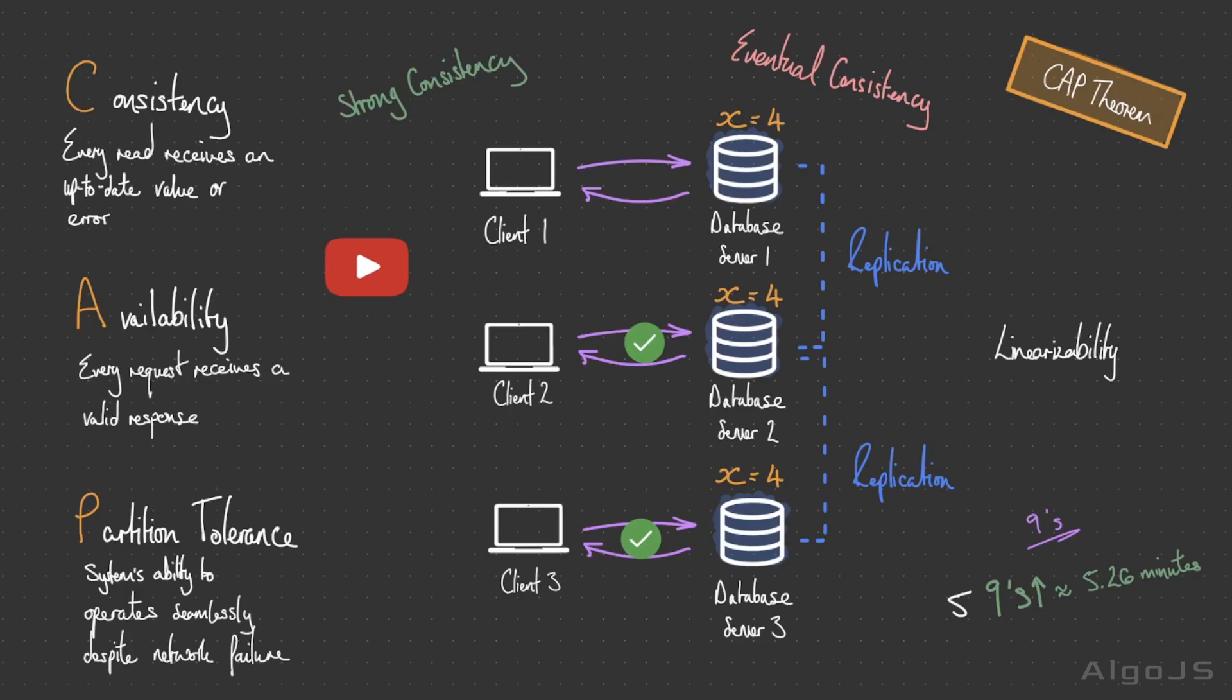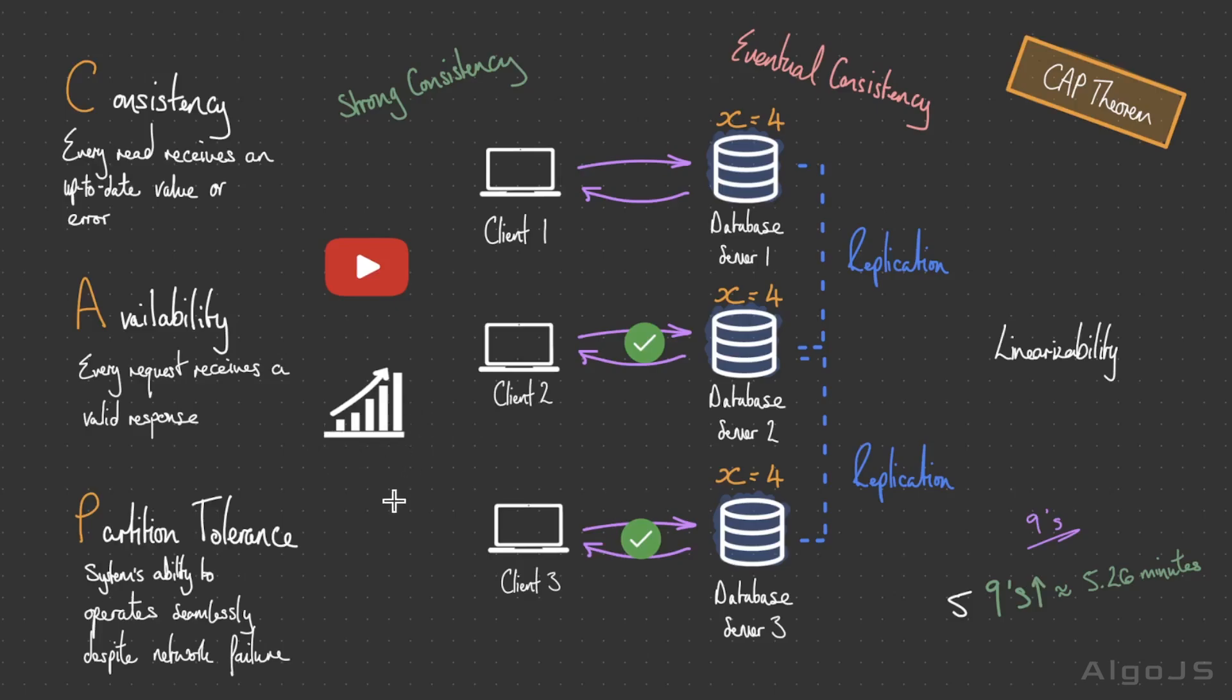However, in contrast, consider a stock trading platform where maintaining up-to-date stock prices is a primary concern. In such a system, opting for strong consistency becomes essential, even if it comes at the expense of slightly slower system performance. The choice between eventual and strong consistency always depends on the specific requirements and priorities of the application or system you're building.